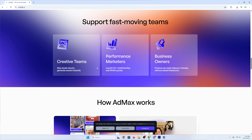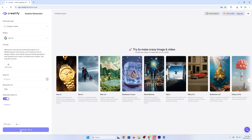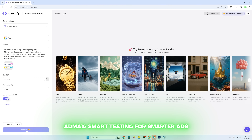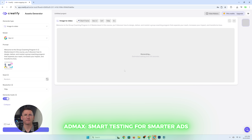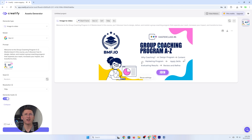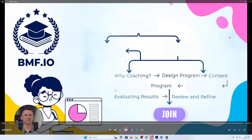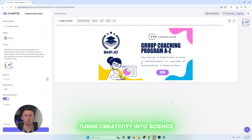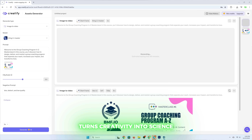Feature number three: Ad Max Suite. Here's where it gets wild. Ad Max is Creatify's all-in-one performance suite — it finds trending creatives in your niche, compares what's working for competitors, generates video variants, and tests them automatically. You get real-time data on ROAS, CPA, and other metrics. It's like turning your creative process into a scientific experiment with zero lab costs — basically a marketing intern with a PhD in machine learning.